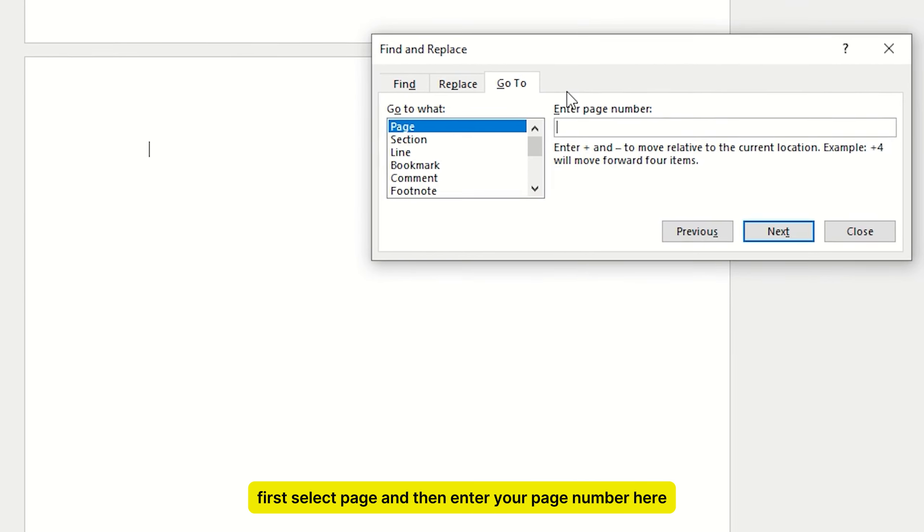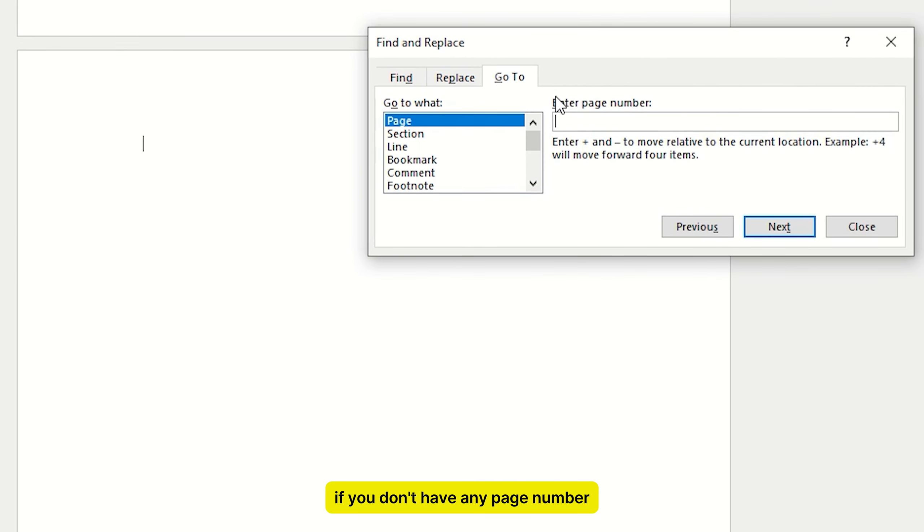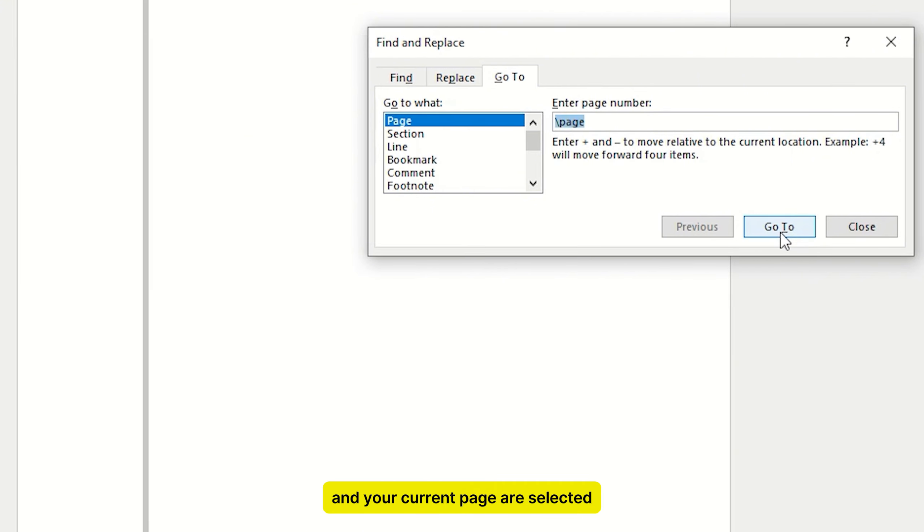Now here first select page, and then enter your page number here. If you don't have any page number then type backslash page, and then click on Go To, and your current page is selected.